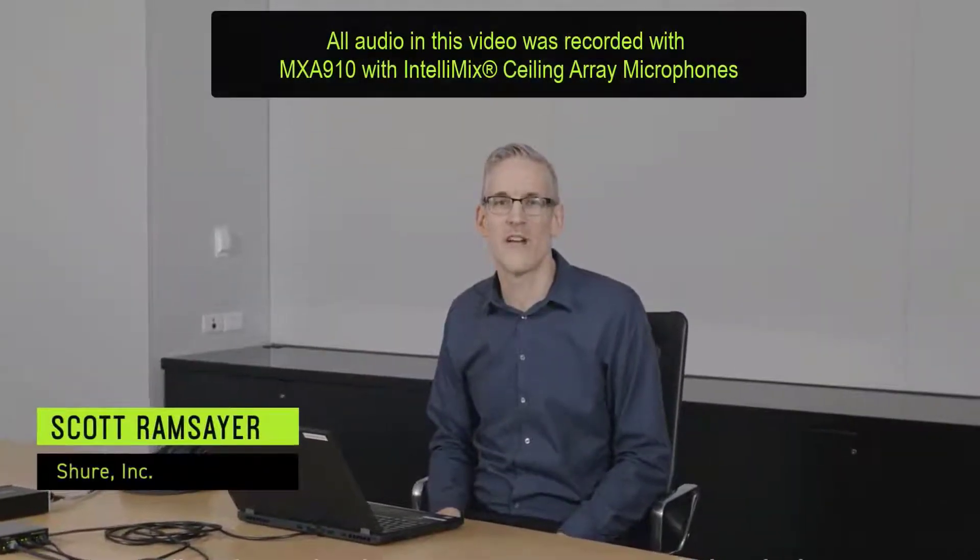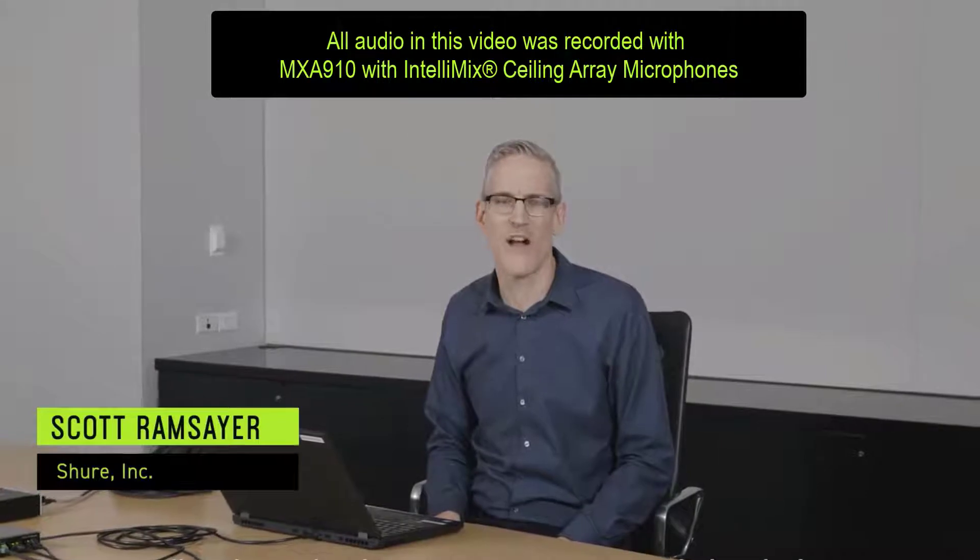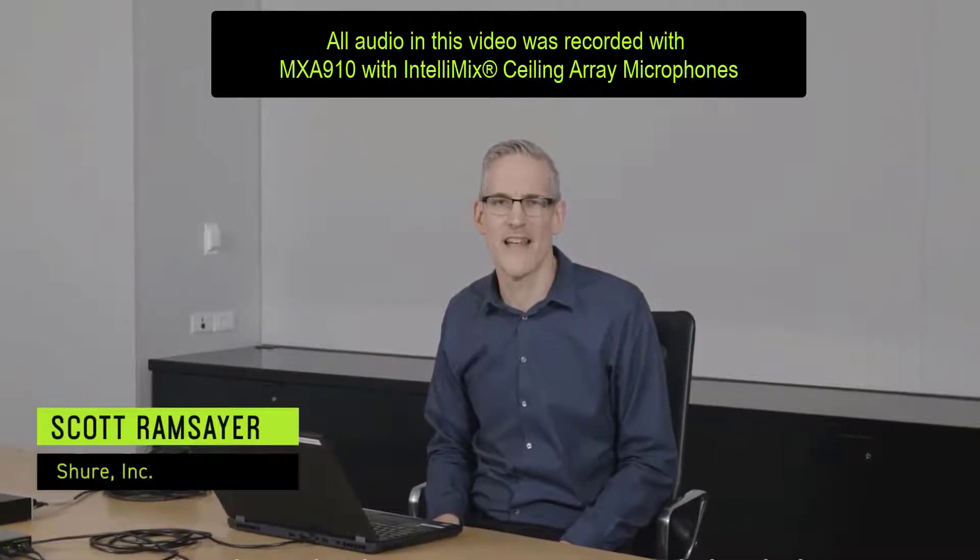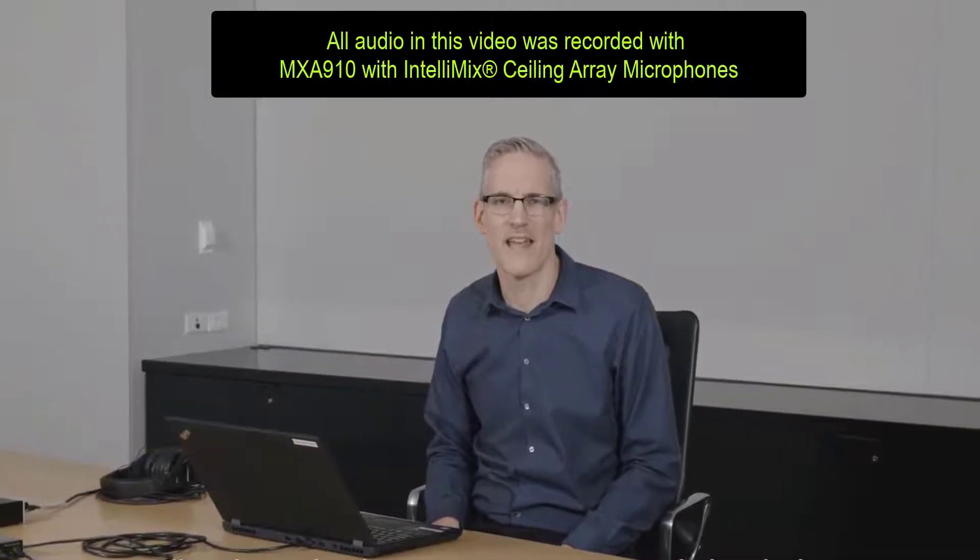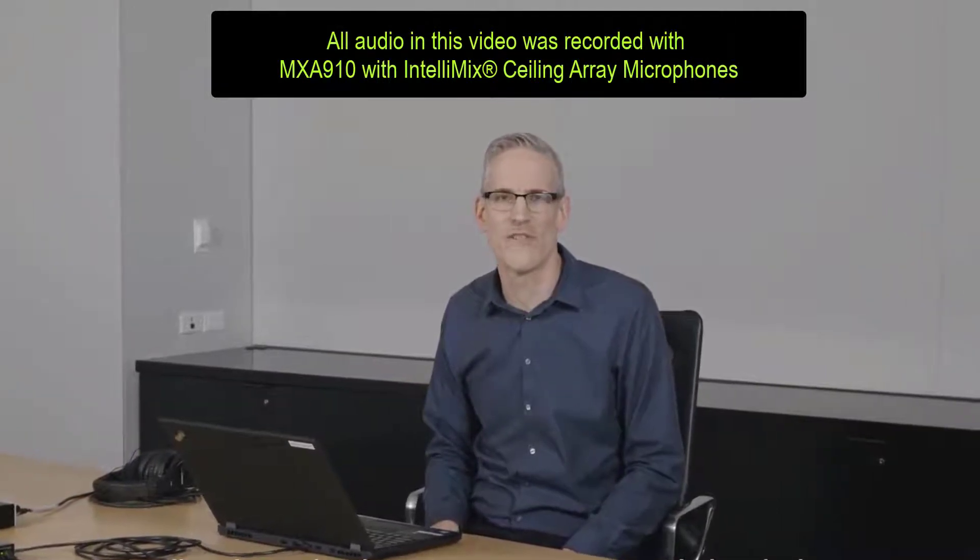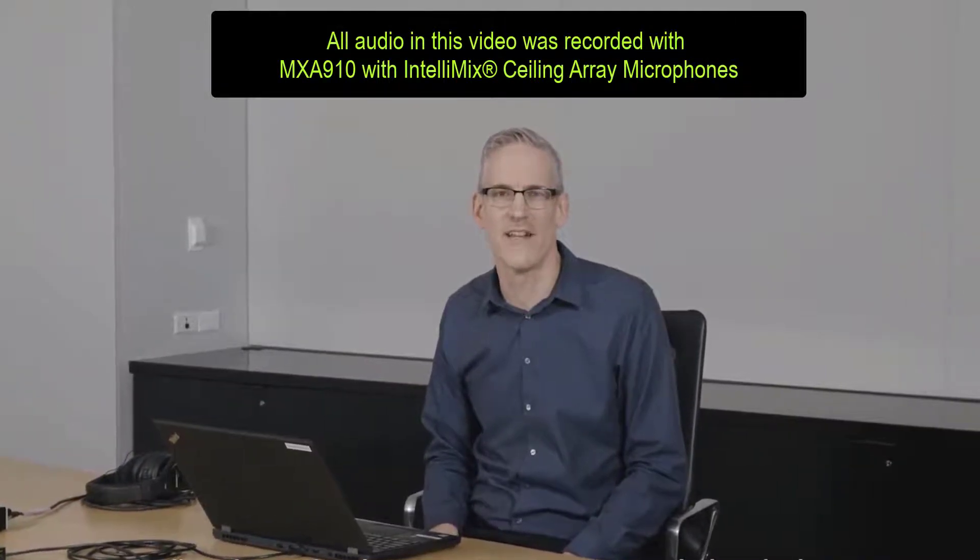Hi, this is Scott from Shure. In this video we're going to cover the onboard audio processing of the MX-A910 with firmware version 4.X and later.